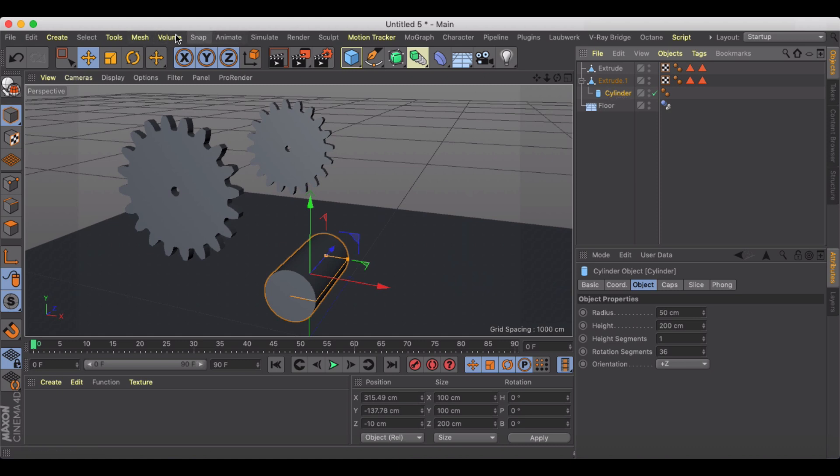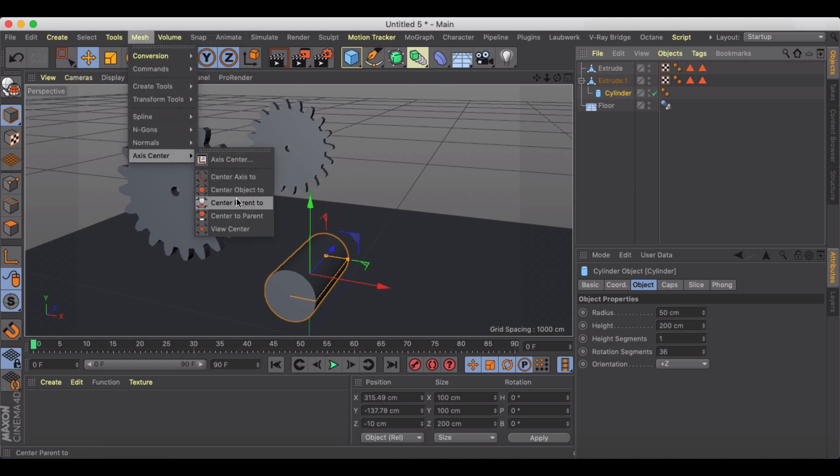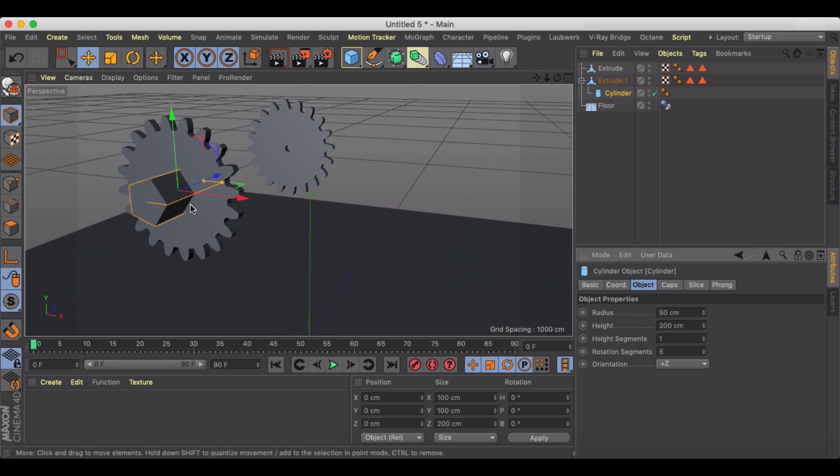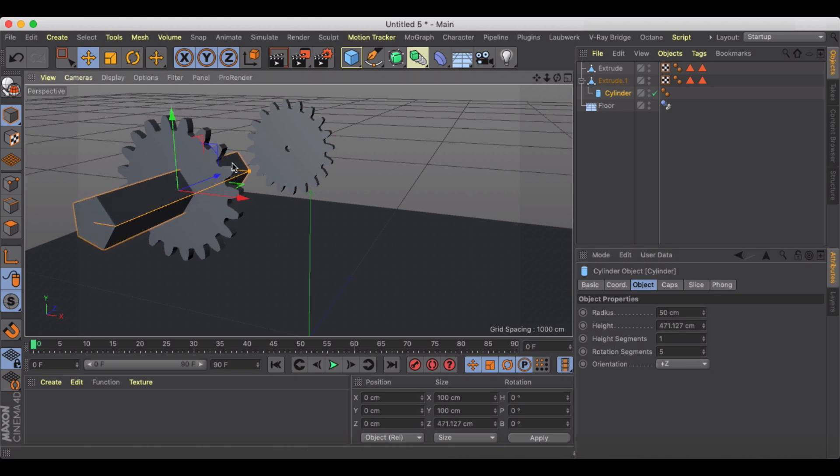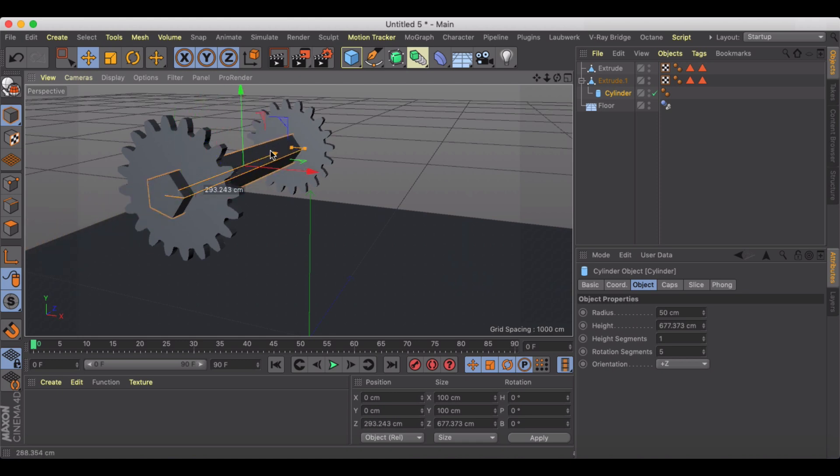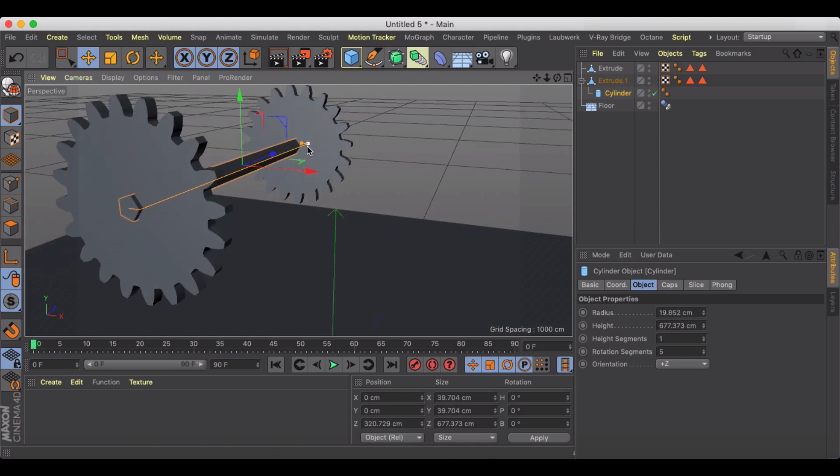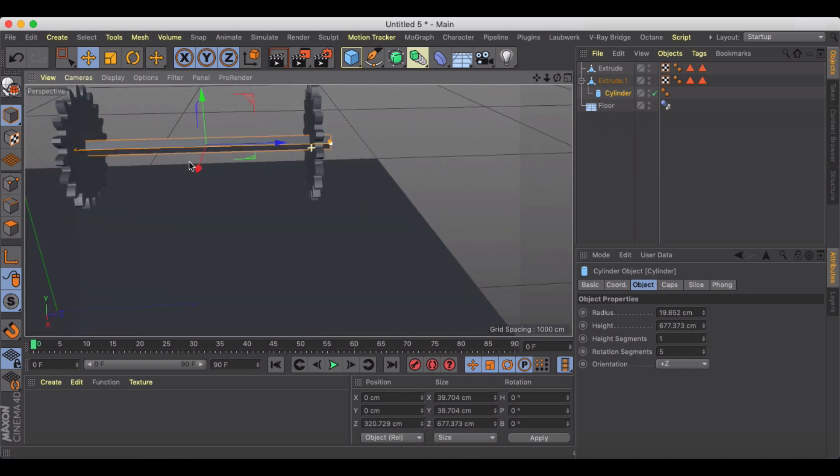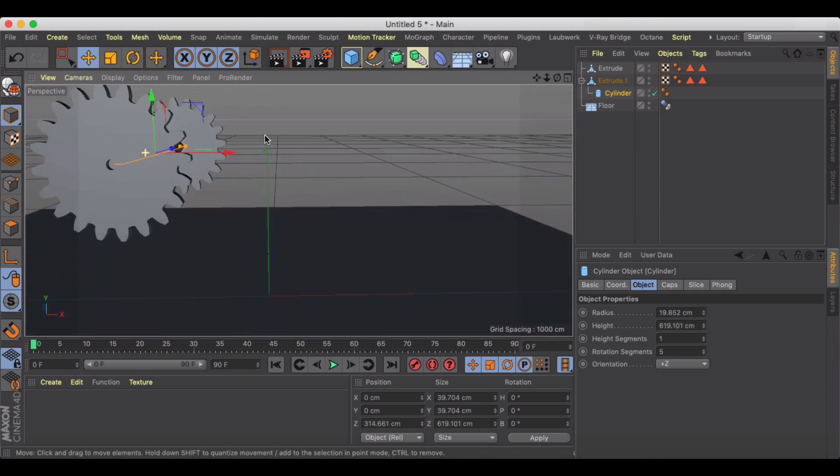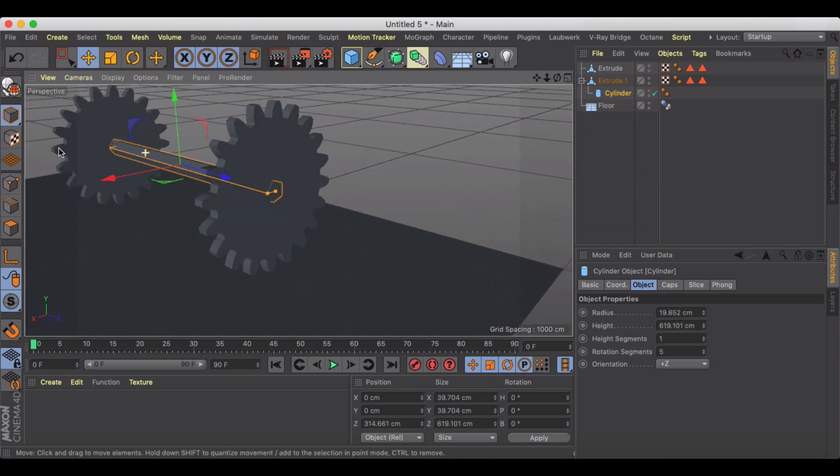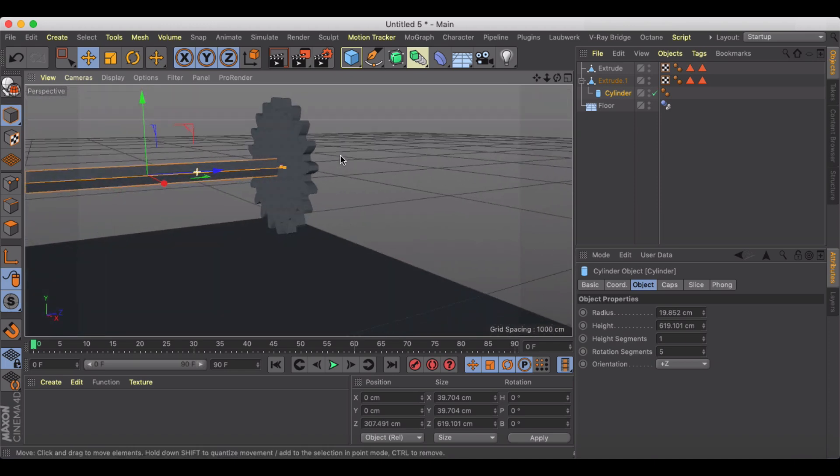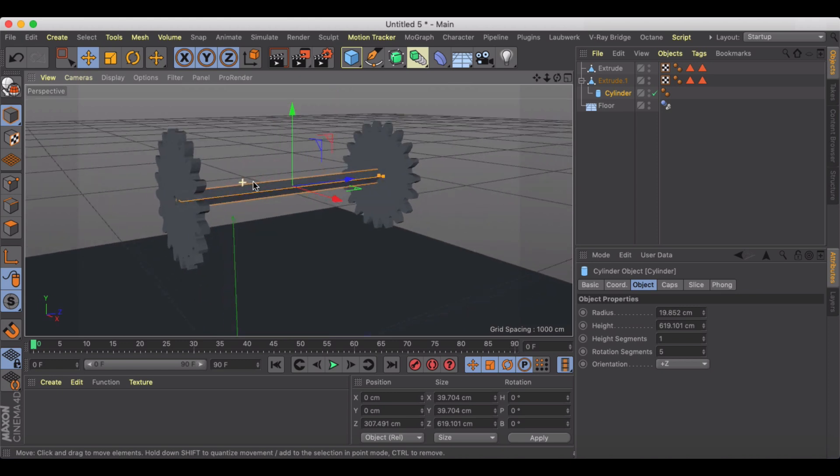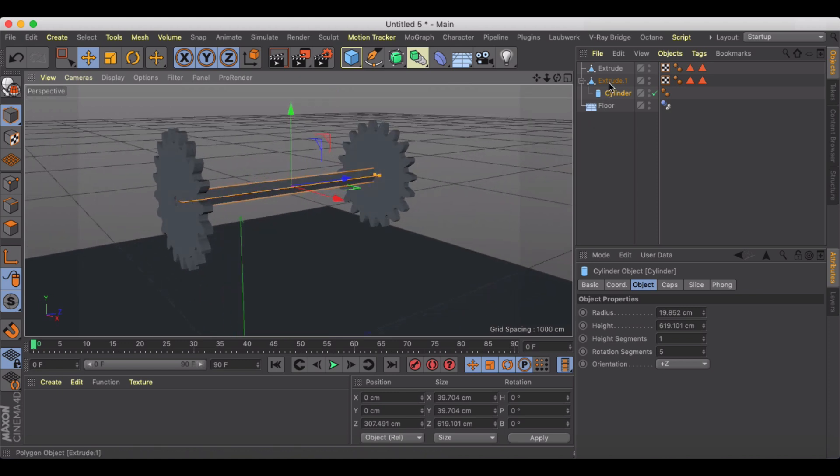Then I'm going to with the cylinder selected center it to its parent so that'll stick it right in the center there. Let's lower the rotation segments to something like five so now I should be able to see it twist as it rotates. Let's just kind of extend this out until we've got it right in the center of both of our cog wheels here.